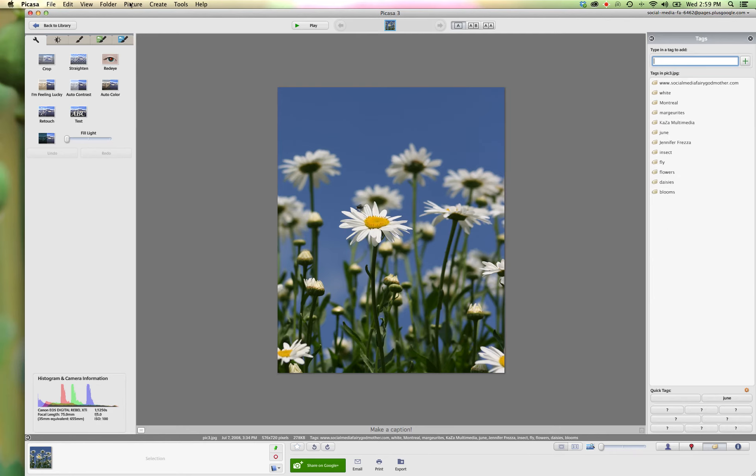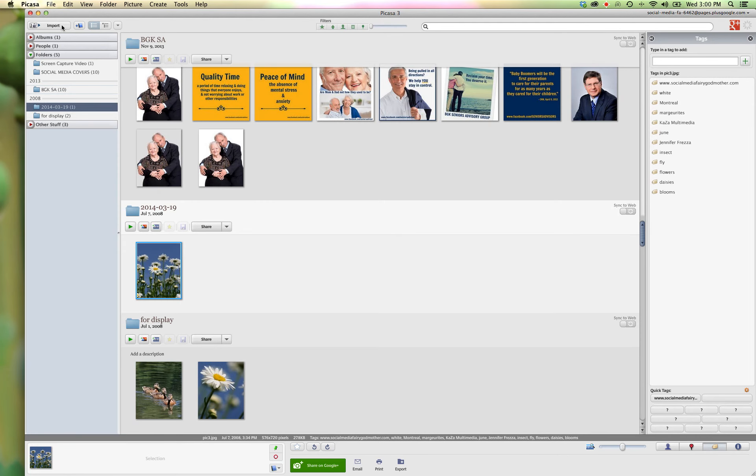Okay, now we're going to go back to the library. And say we want to do this as a bunch. So here are some other pictures I had uploaded previously for display.